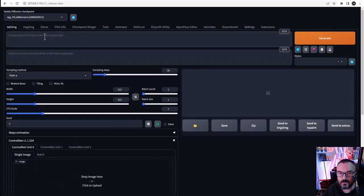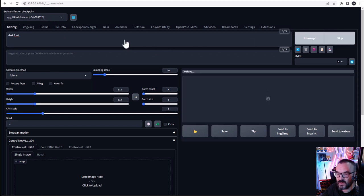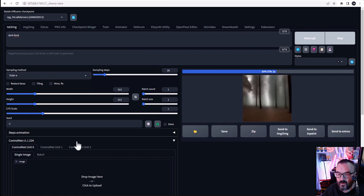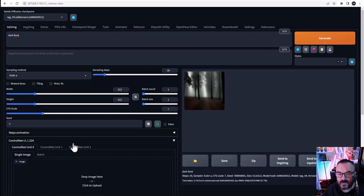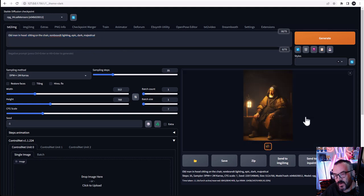The basic use of Stable Diffusion is when you use text to image. We have a prompt where we can type, for example, 'dark forest,' and without any selections we can click Generate. However, what does ControlNet add? It is an additional condition to what we want to create. Here is an example — we just have one text: 'Old man in a hood sitting on a chair, Rembrandt lighting, epic, dark, majestical.' This is a render without any specific conditions applied.